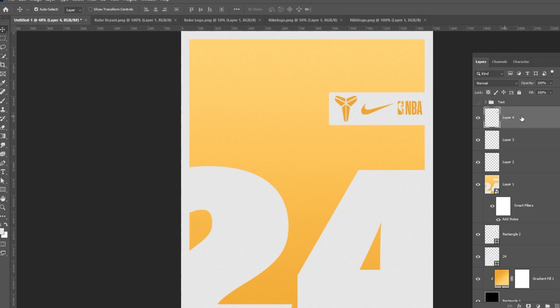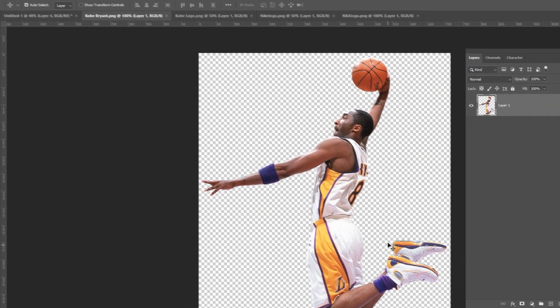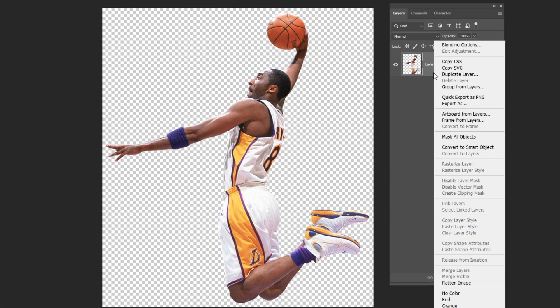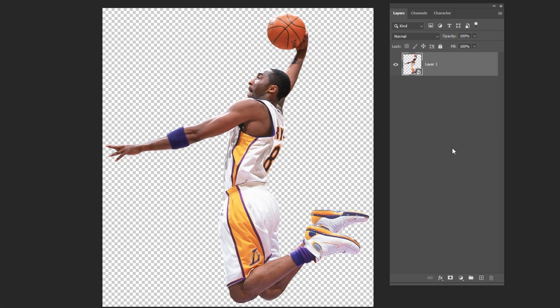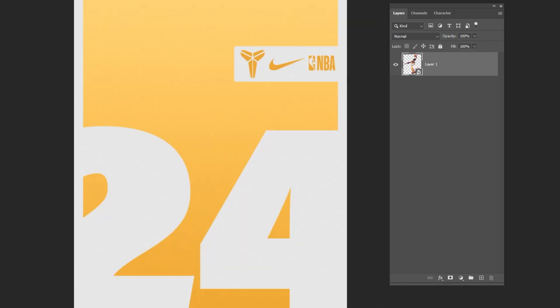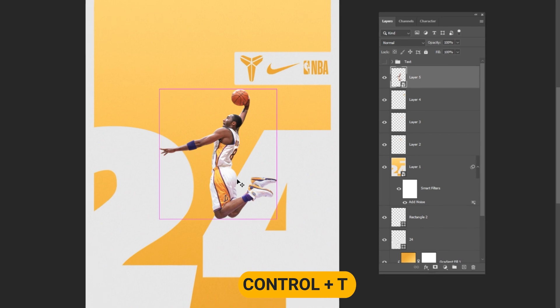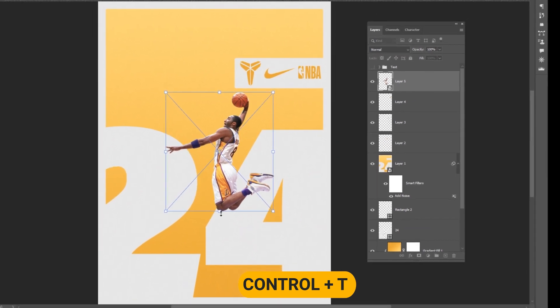Bring the basketball player to your main project. Right click and choose convert to smart object. Press Ctrl T and adjust the size.